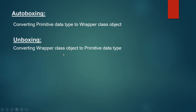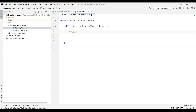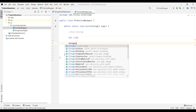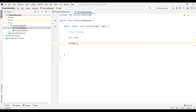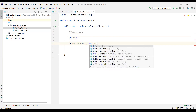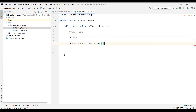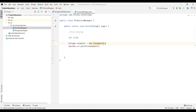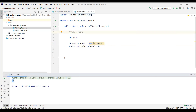Now let us see an example of auto boxing. We have a primitive data type int assigned the value 10. We want to convert this into a wrapper class object, so we call it wrapInt and use new Integer, passing the primitive variable to it, then print that on the console. This is auto boxing — converting a primitive data type into a wrapper class object. You can see the output here; it has been converted and printed as a wrapper class object.